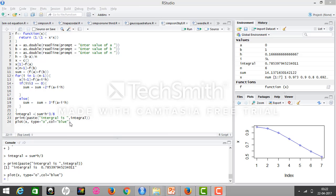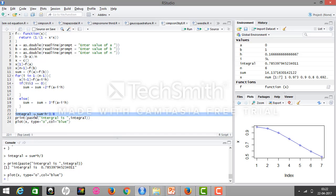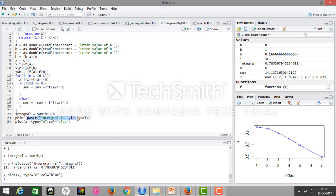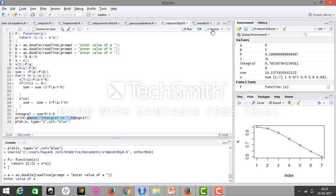Then we'll store the result in the variable integral, which equals sum times 3h/8. Then we'll print the integral value and source this program.